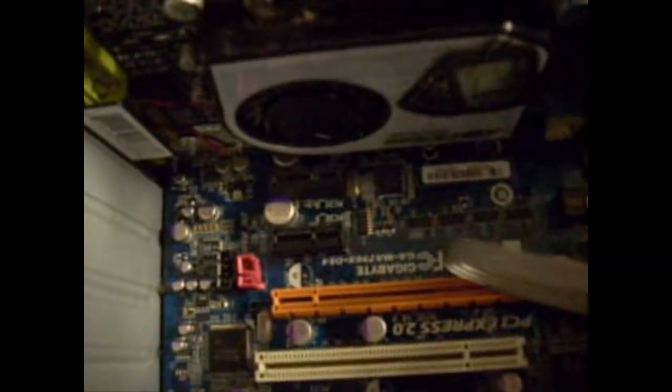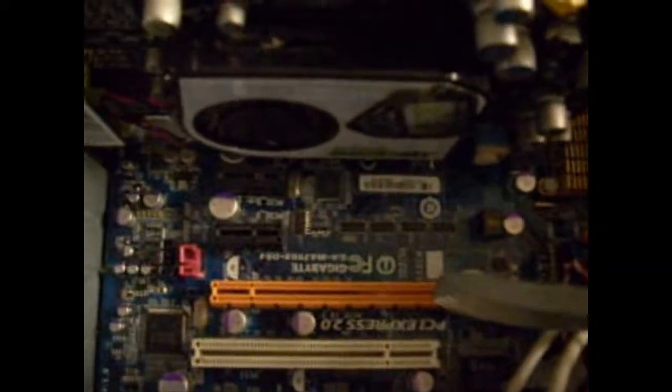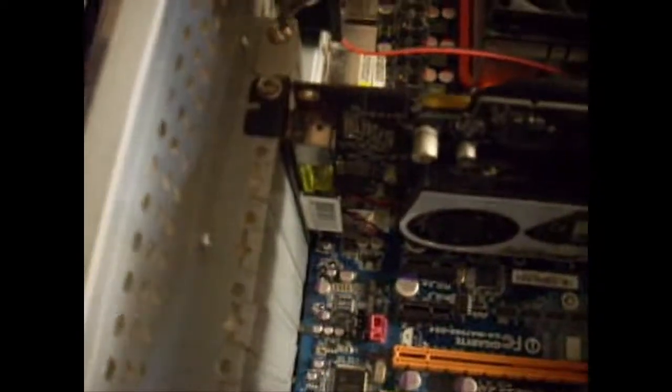Once you open it up you will be able to see your graphics card pretty easily. If it's added on, if it's on the motherboard you won't have to take it out. First you will have to take the screw out over here.